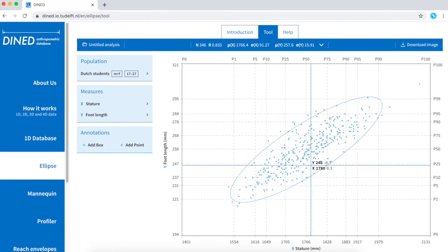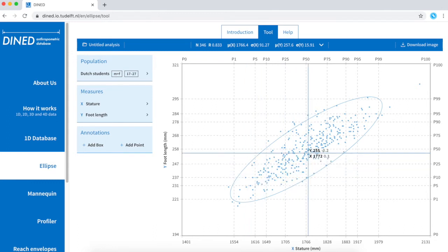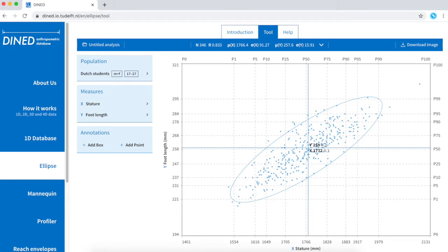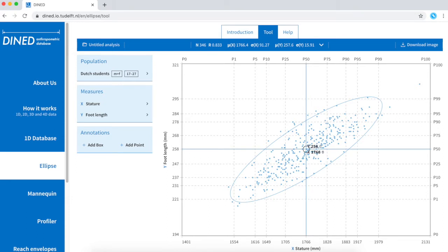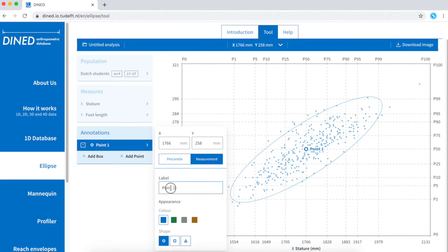With your cursor you can explore the different data points on two axes, and for example mark the mean value. I can label this point and give it a color and a shape.